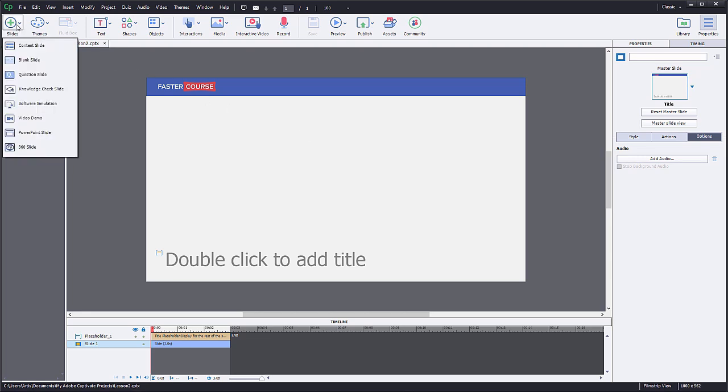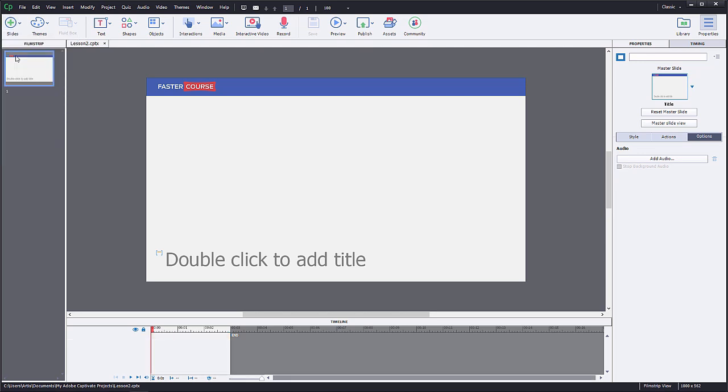First, click on the Slides button in the upper left corner to add a new slide. Choose Blank Slide.